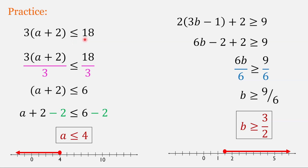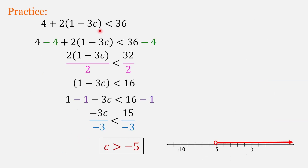In the first problem, since 18 is divisible by 3, I used inverse operations and solved to get a less than or equal to 4. In the second problem, I used the distributive property to simplify the left side to 6b, and solving the inequality gives b greater than or equal to 9 over 6, which simplifies to 3 halves. For the last problem, I chose not to use the distributive property, isolated everything in the parentheses first to get 1 minus 3c less than 16, and solving gives c greater than negative 5.